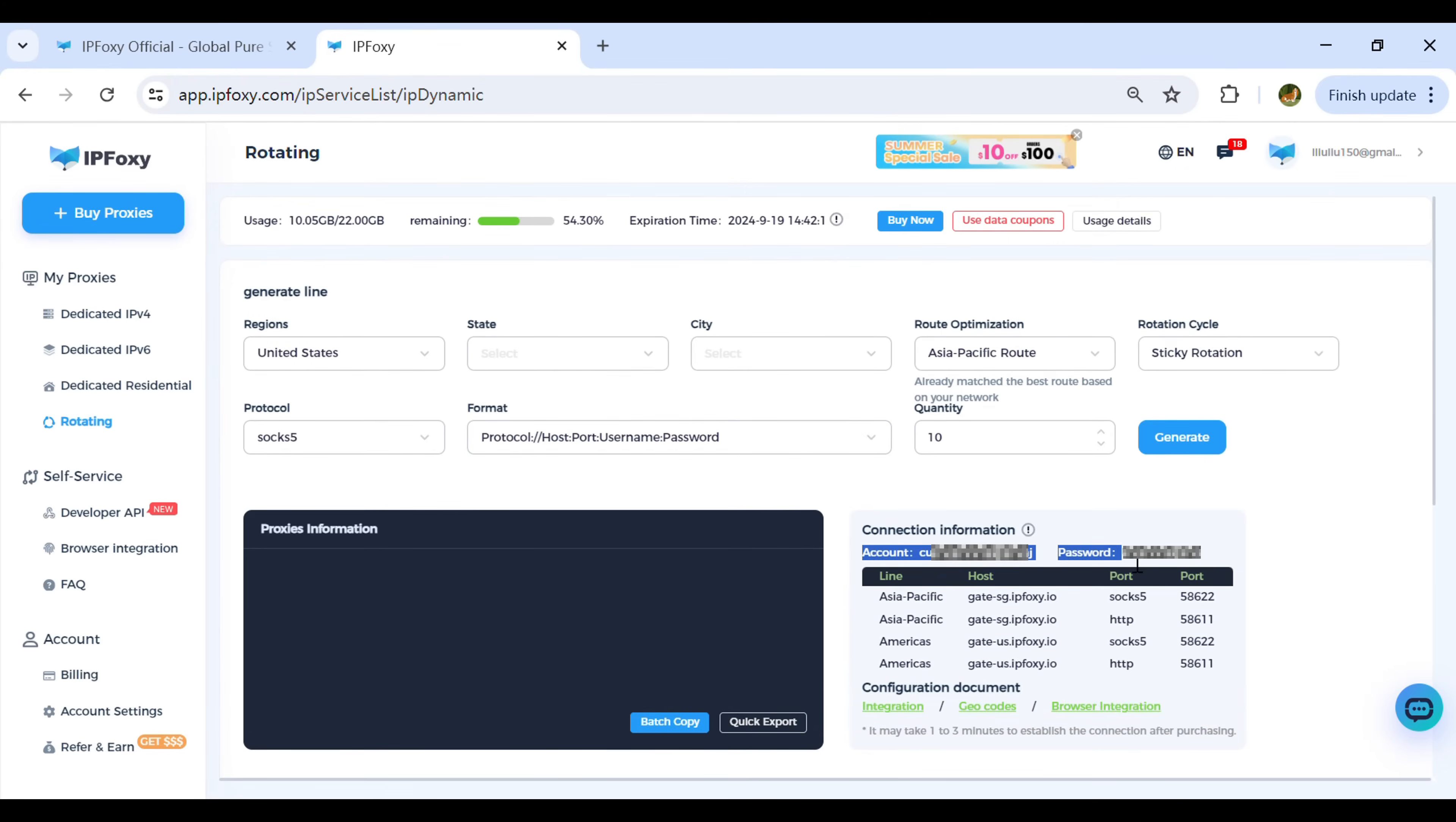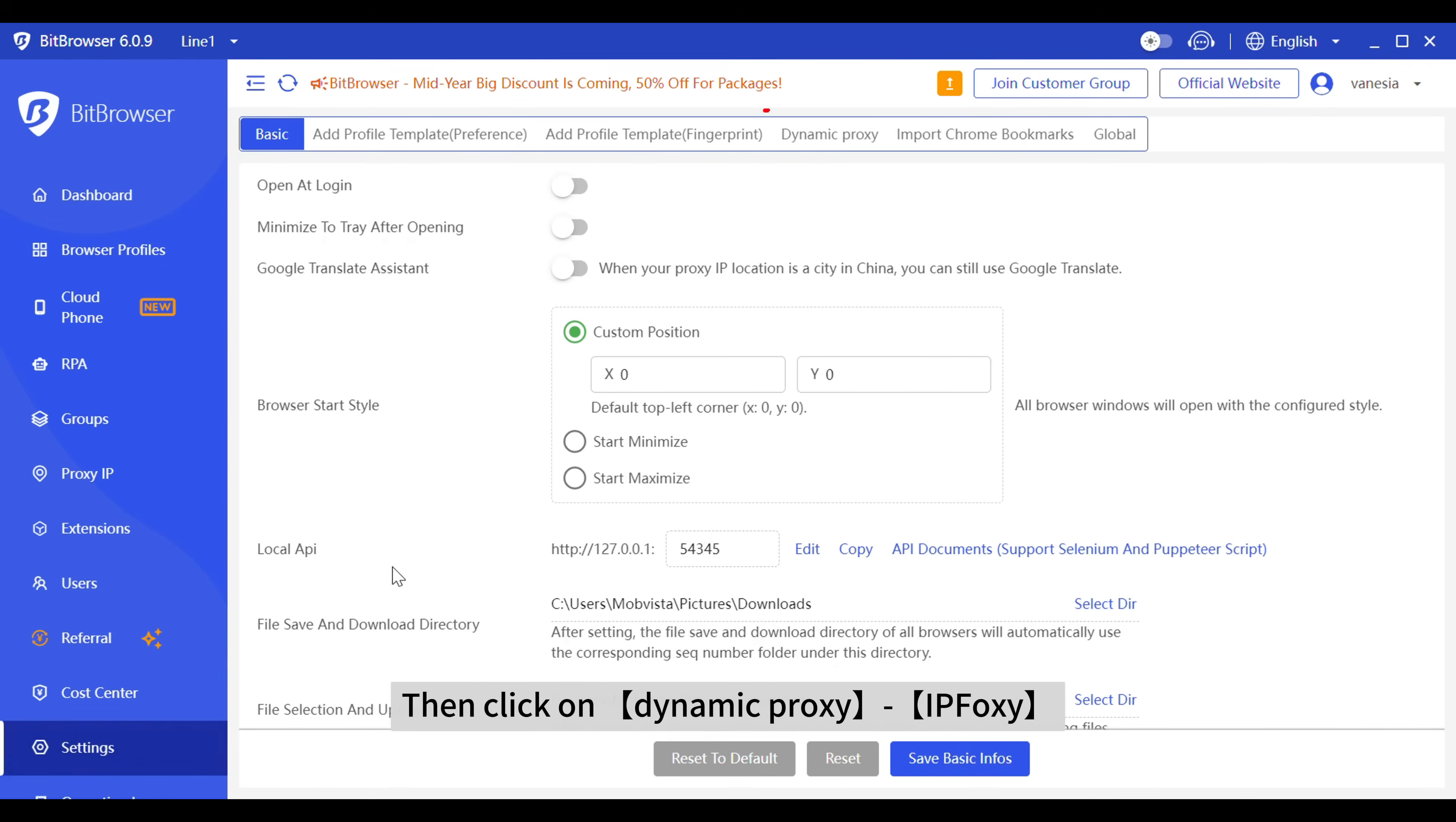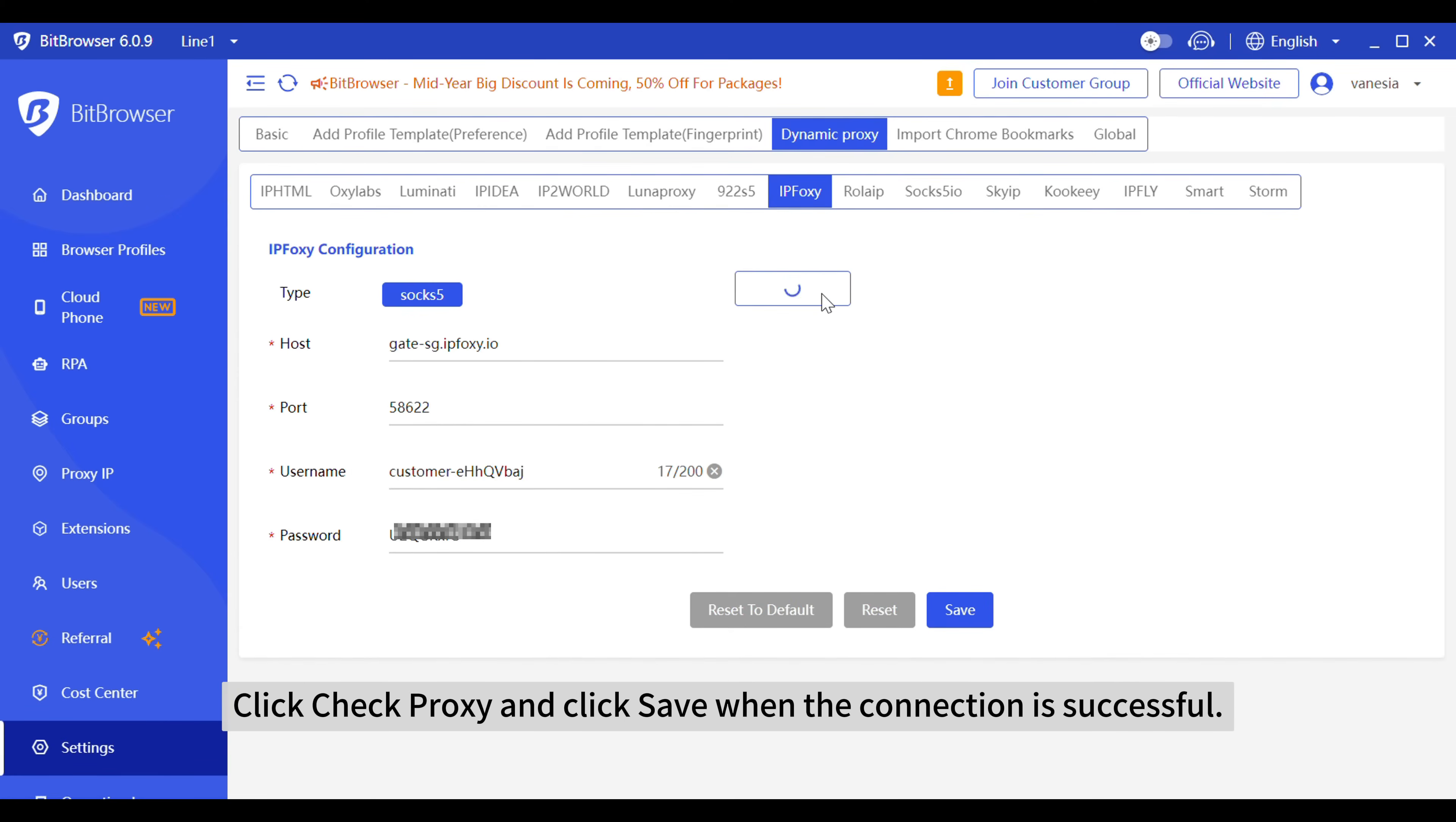Copy them back to BitBrowser. Click setting on the left, then click on dynamic proxy IPfoxy. Fill in the account password you just copied below, click check proxy, and click save when the connection is successful.